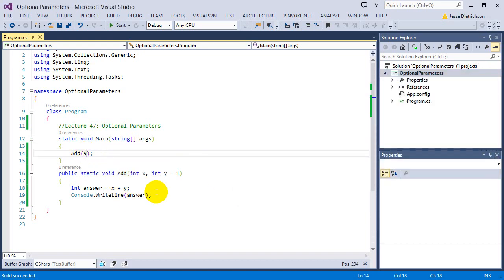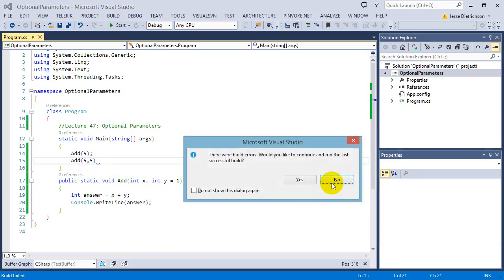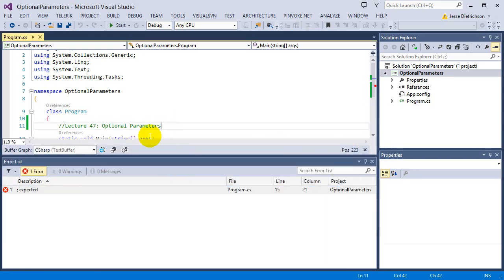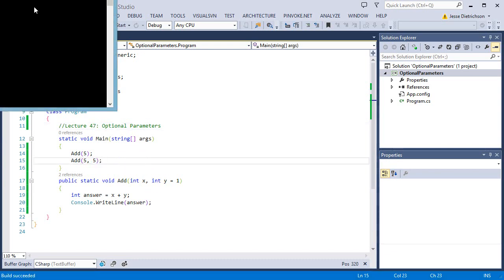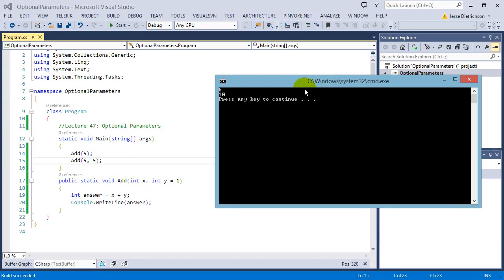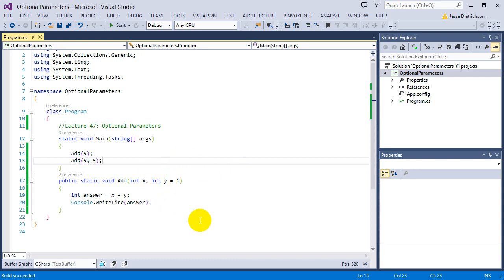However, I can just simply go, add 5 comma 5. I can overwrite that default value by actually putting in the number. So 5 comma 5, it says, you gave me a y. So instead of using the optional parameter, I'm going to use what you actually gave me, which is that 5. So I'll plug that in and do 5 plus 5 instead. So any single time you want to actually do an optional parameter, you just say equals and some kind of default value. And that will be the value that is used if you do not supply one.